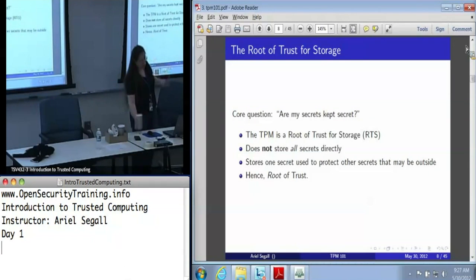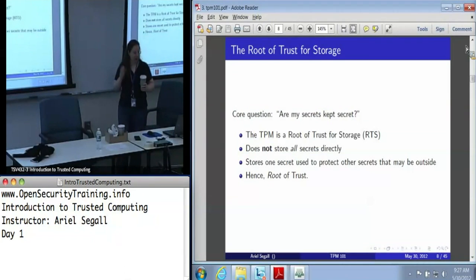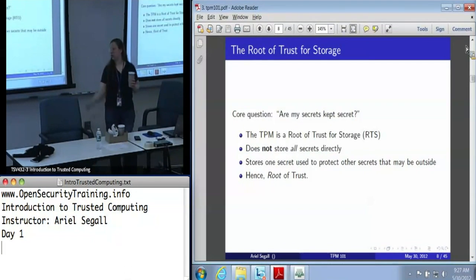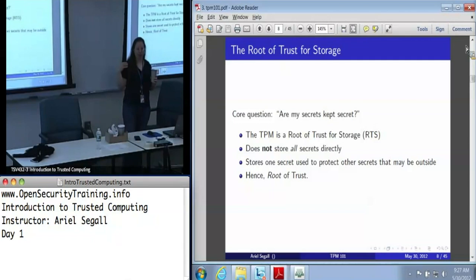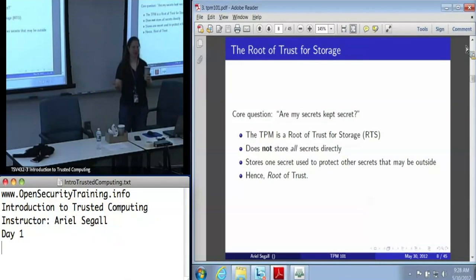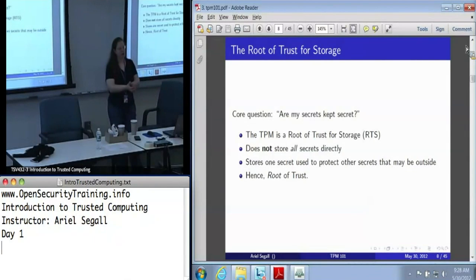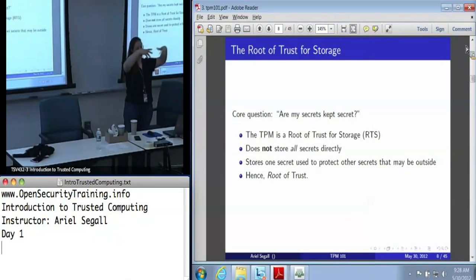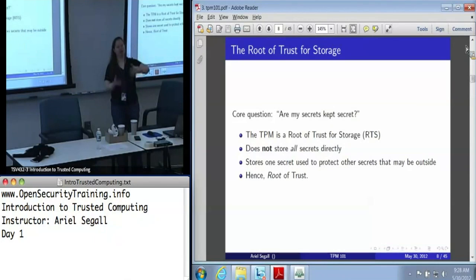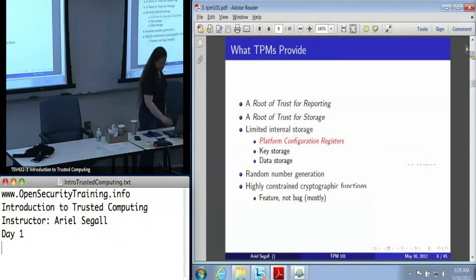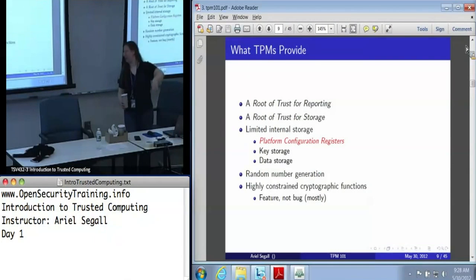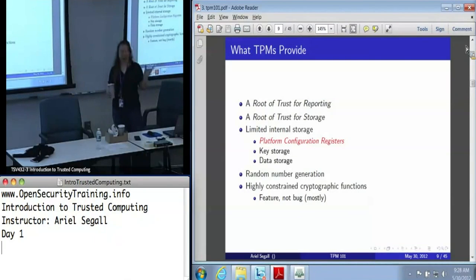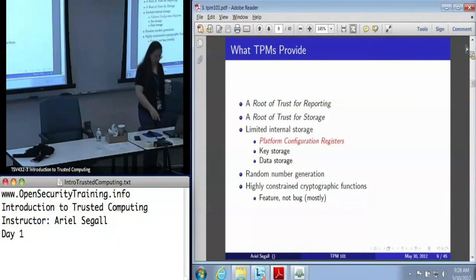A root of trust for storage answers: are these secrets kept secret? The TPM is a root of trust for storage. It stores one secret — the storage root key — which is used to protect all other secrets. You can build a key hierarchy where the storage root key encrypts another storage key, which then encrypts a bunch of data. That data is securely protected by a storage key, which is protected by the TPM — which is why we call this a root of trust for storage.